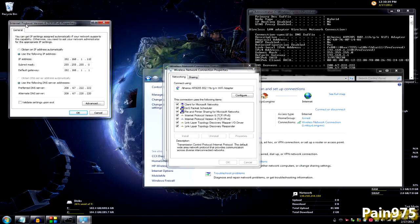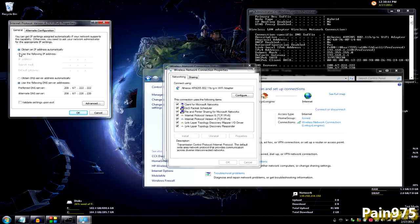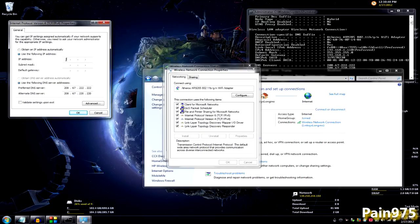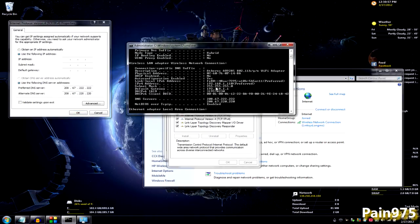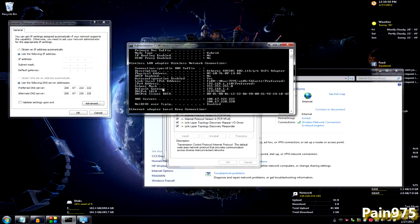Now, it's probably going to be checked at obtaining an IP address automatically. But you want to go ahead and click use the following IP address. And I just completely forgot. But you want to go ahead and type in what's over here. Your IPv4 address,